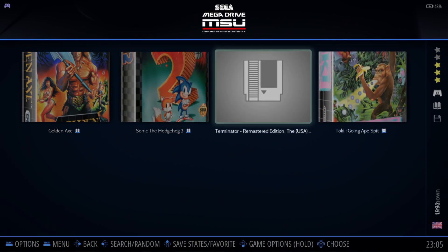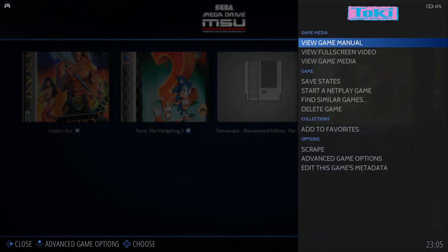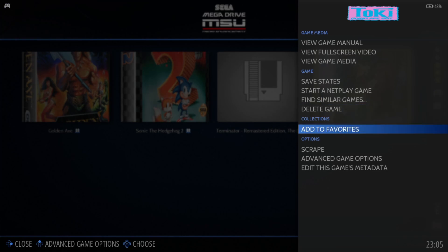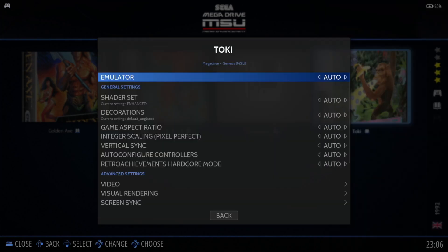And again, we can even go to Toki and do this. Just remember, hold down the A button and we can do many other things from here. As we can see, top right-hand side, this is dedicated just for Toki itself. For example, we can try starting a netplay game, even go to find similar games to Toki from this menu, we can add Toki to favorites.